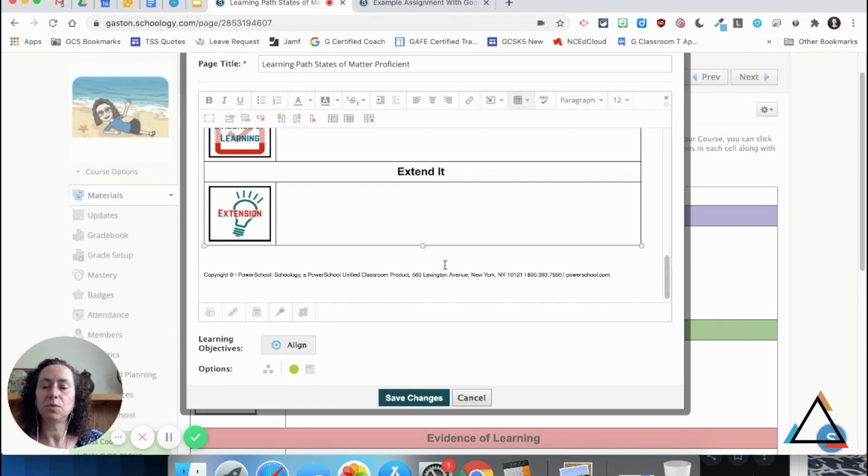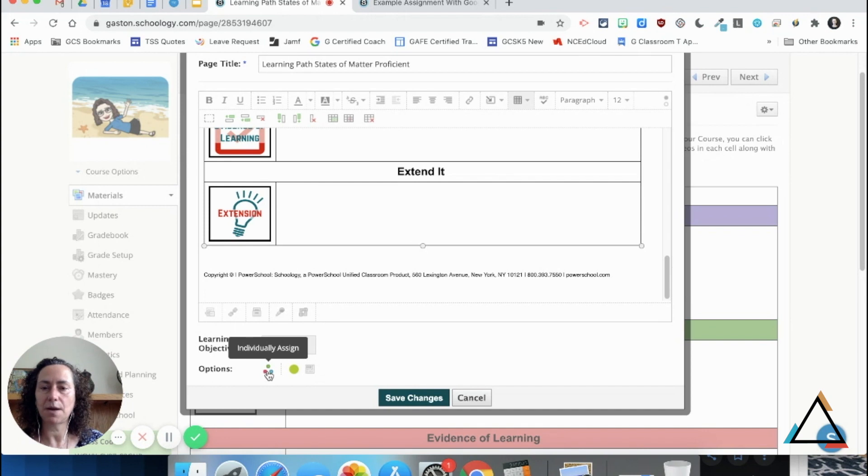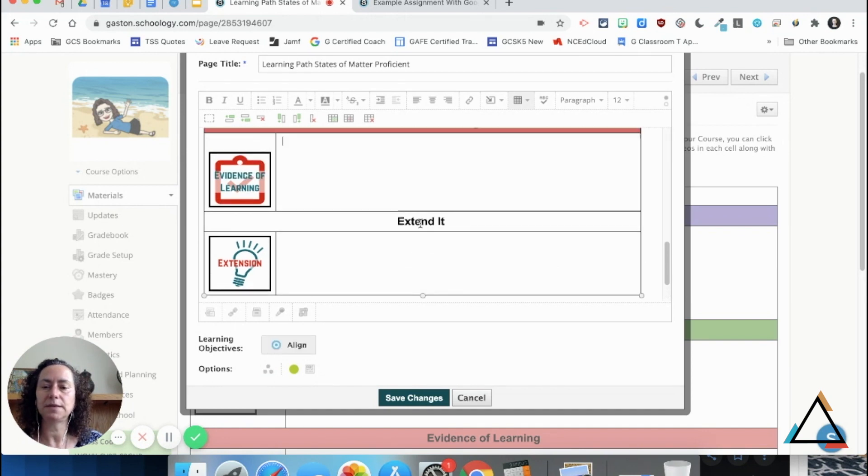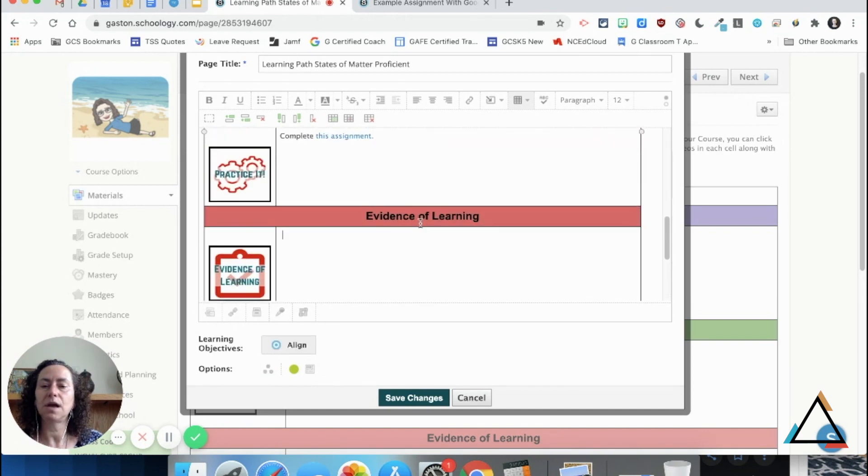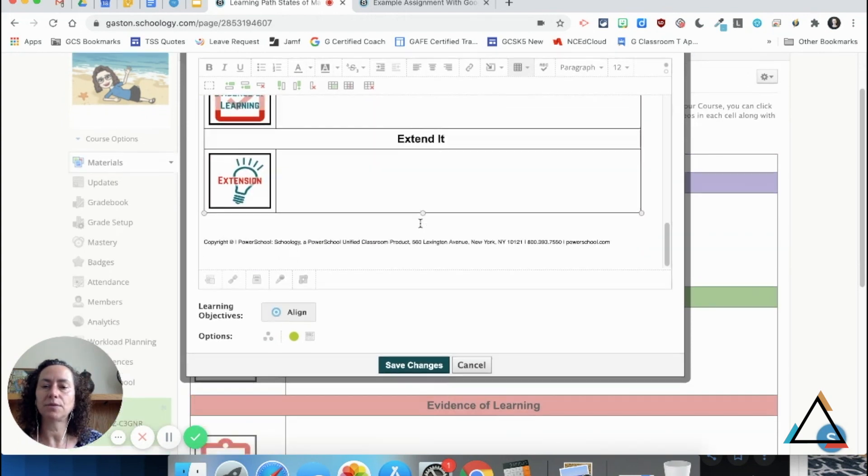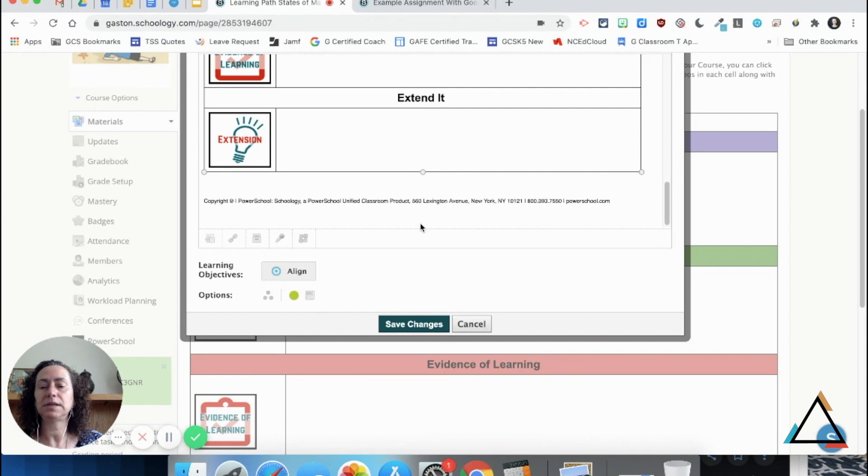If you are truly personalizing learning, then you could come down to your options and individually assign this particular item out to the students that need this pathway.